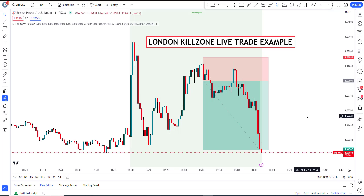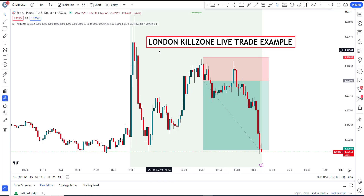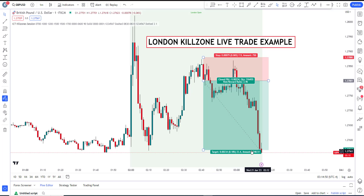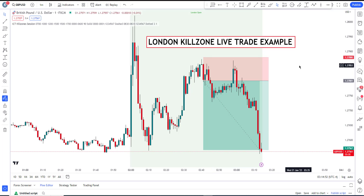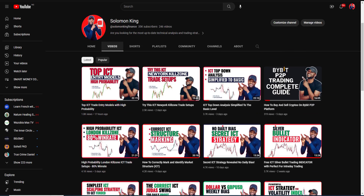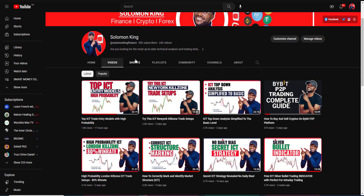Hello Smart Money Traders, welcome. This is a live trade record on how to use the ICT London Kill Zone. Before I even finished recording, the trade had already reached my target. This is a concept taught by ICT, and I did a detailed recap explanation of that on my YouTube channel.